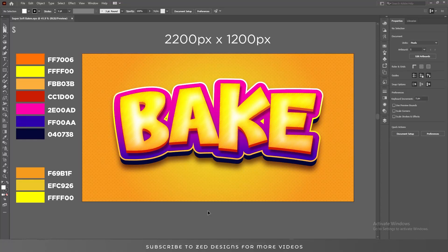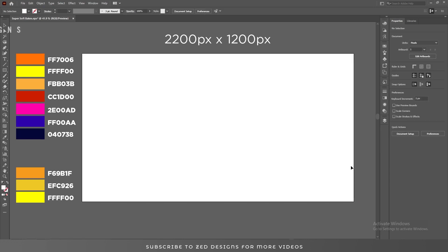Hello everyone and welcome back to another Adobe Illustrator tutorial. Today we are going to see how we can create this type of text effect in Adobe Illustrator. Let's start the video and remove everything from the artboard.